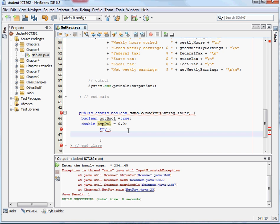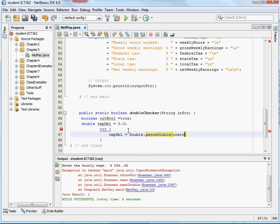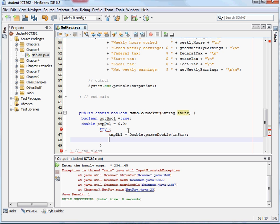And what we're going to do is we're going to just take that string that we have coming in, and try to parse it into a double. Okay, now if that string isn't a double, it's going to have an exception, it's going to throw an error.